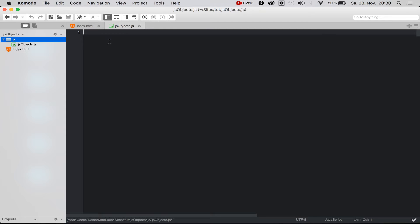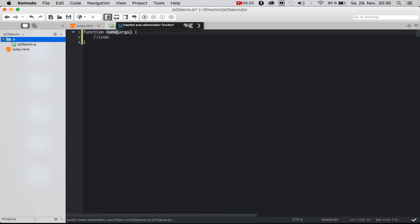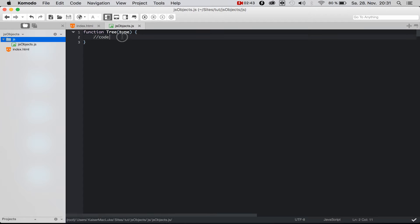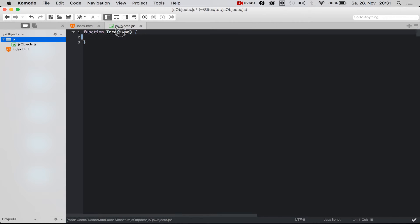To create a class in JavaScript, you cannot create classes like in Java or other programming languages. Instead, you create a function. For example, you call this function 'tree' — and this is our class. As you may remember from other programming languages, it's not exactly the same, but this function acts as both the class and the constructor.